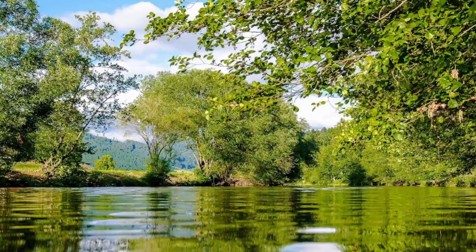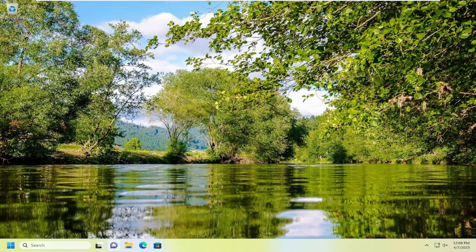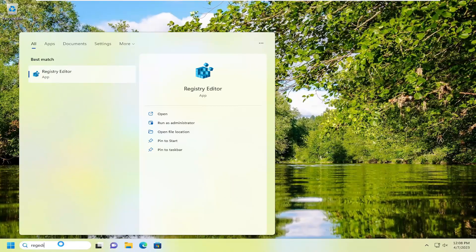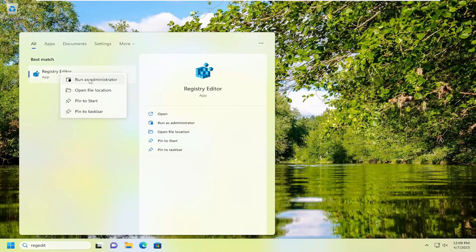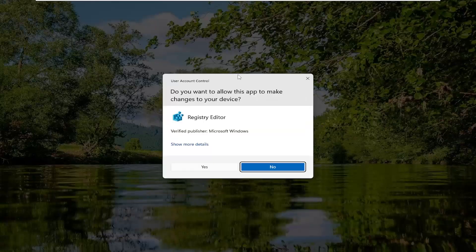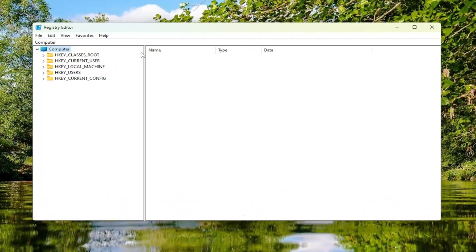Now we're going to go through the registry editor for the second method. So we're going to start by opening up the search menu, type in regedit — R-E-G-E-D-I-T. Best match will come back to Registry Editor. Go ahead and right-click on that and select Run as Administrator. If you receive a User Account Control prompt, select Yes. And before you proceed in the registry, I would suggest you create a backup of it, so if anything were to go wrong, you could easily restore it back.